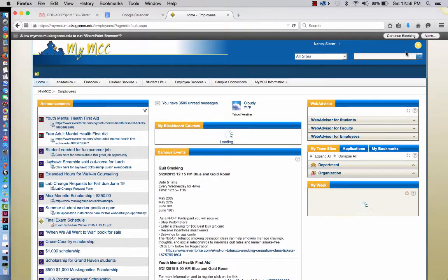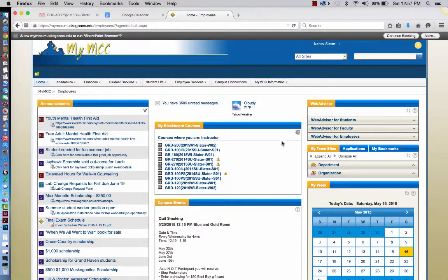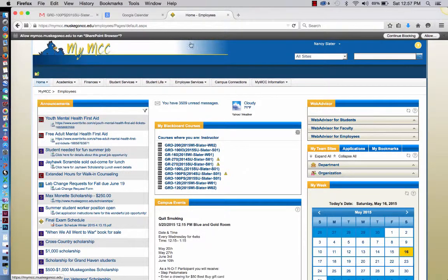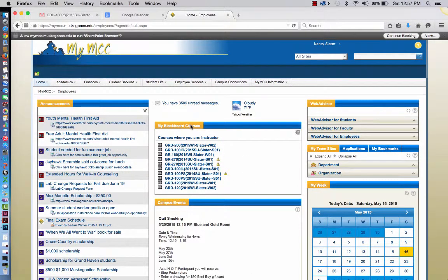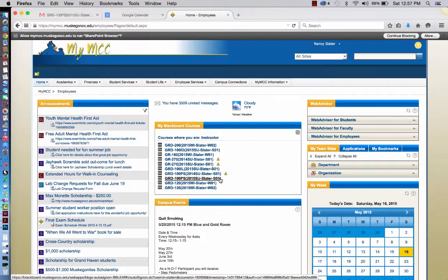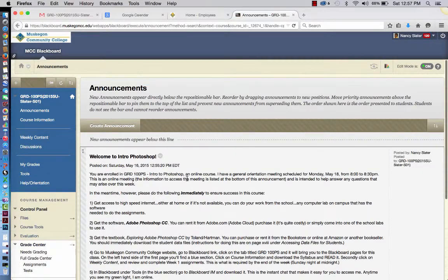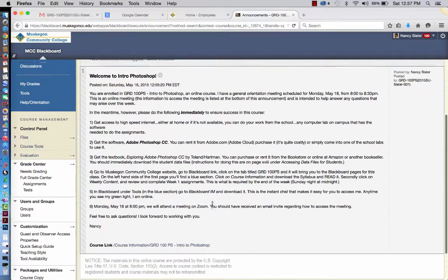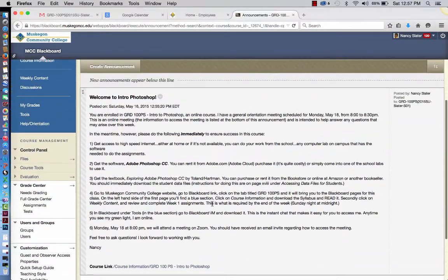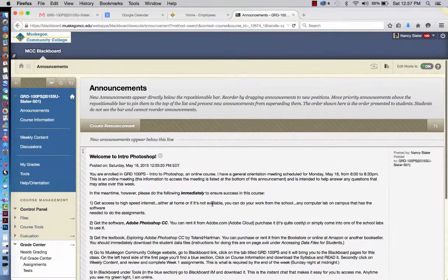And then normally what happens, and because I've already been signed in, it won't show that, normally what you'll have to do somewhere in this process is add in your email address for Muskegon Community College, and then you'll also have to put in your password. But I was not asked to do that because I've done that previously. Then, once you get into My MCC, you want to go to My Blackboard Courses, and depending on how many Blackboard courses you're taking this semester, you want to click on mine specifically, GRD100PS, and that's Slater. And that's going to immediately bring you to the announcements page, and it will every single time you sign into Blackboard.